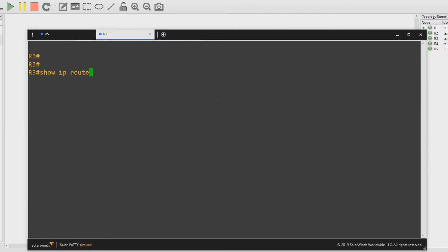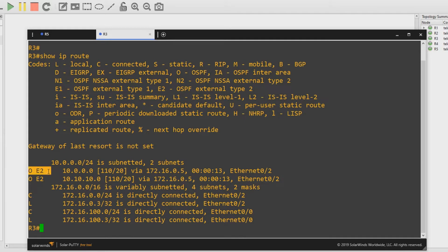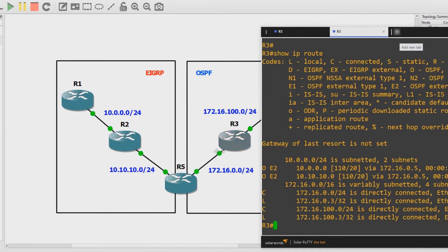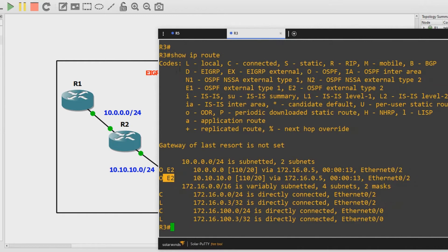Show IP route — sure enough we've got these OSPF external type 2 routes here, which are those networks we can see over on the left. You might be wondering why aren't they coming up as EIGRP routes? That's because that's what redistribution does — it redistributes other routes into OSPF, making them OSPF routes. We distinguish these from regular routes by adding 'external type 2' or 'external type 1', as you can see from the codes in the IP routing table.